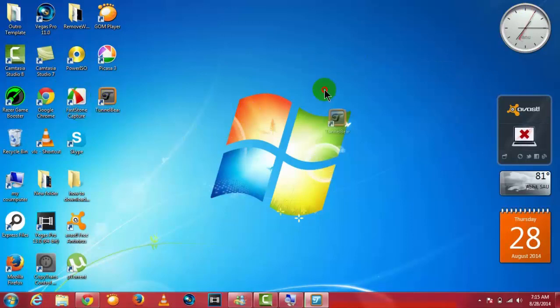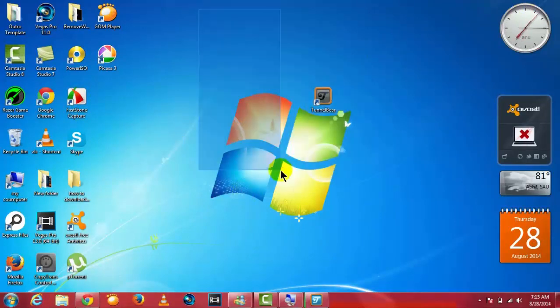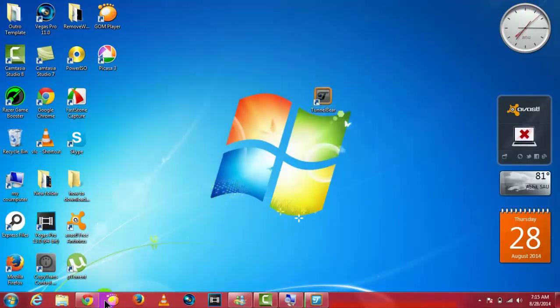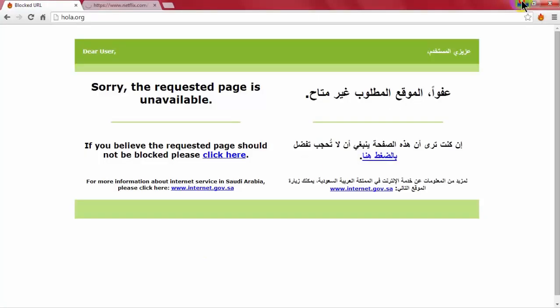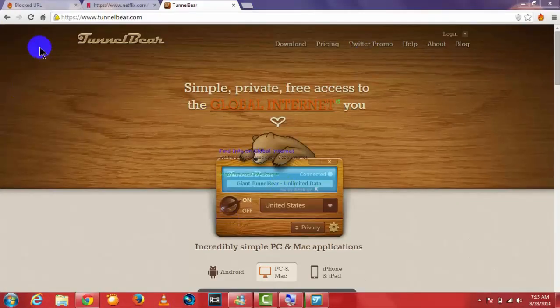To do this, you have to have an application called tunnelbear.com. So come to tunnelbear.com, the link is in the description.